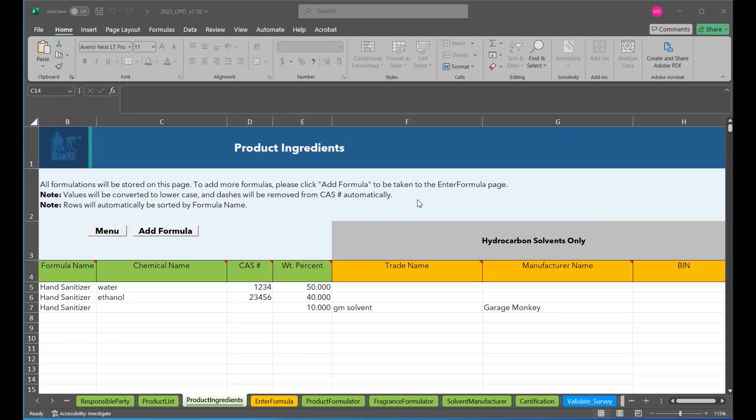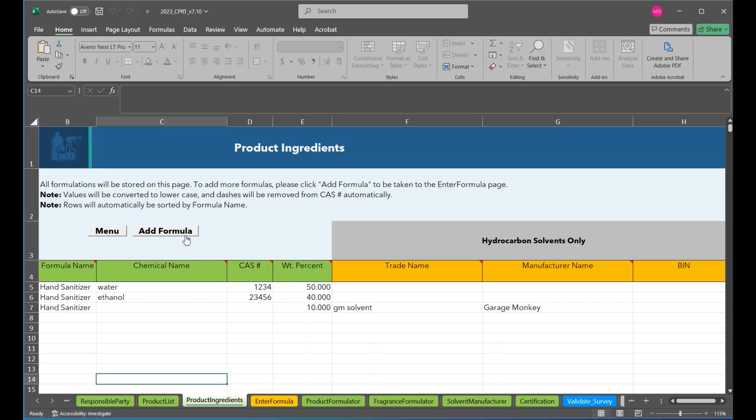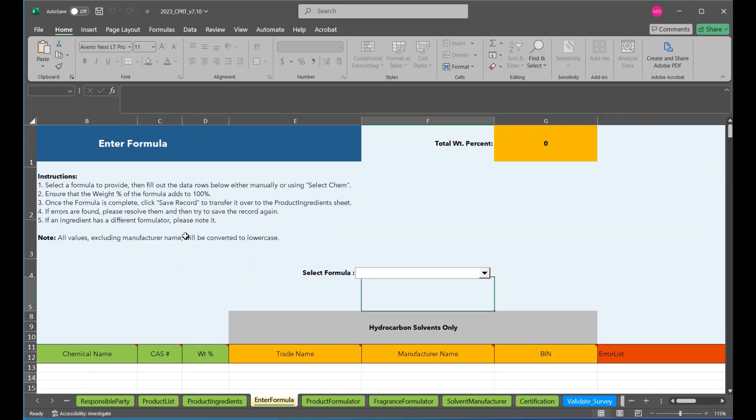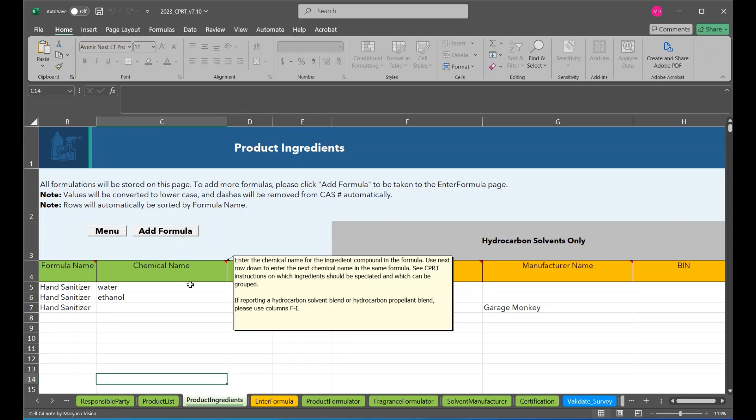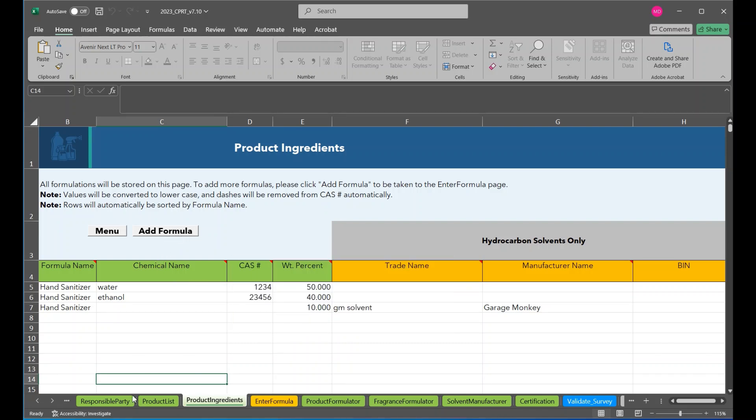To help correctly provide a formulation for the product ingredients page, the enter formula page can be used. The add formula button located on the product ingredients page will take a responsible party to the enter formula page. As we see here. Or the responsible party can click on the enter formula page to access it.